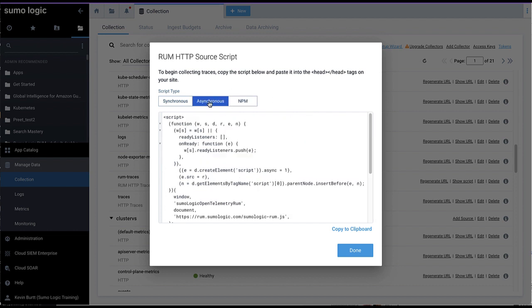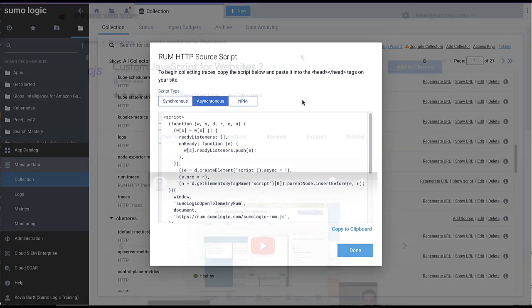We recommend using the asynchronous script for most websites, as it won't interfere with normal page load operations. The synchronous version can be a fallback option if you find that the async version is starting late and missing important events.